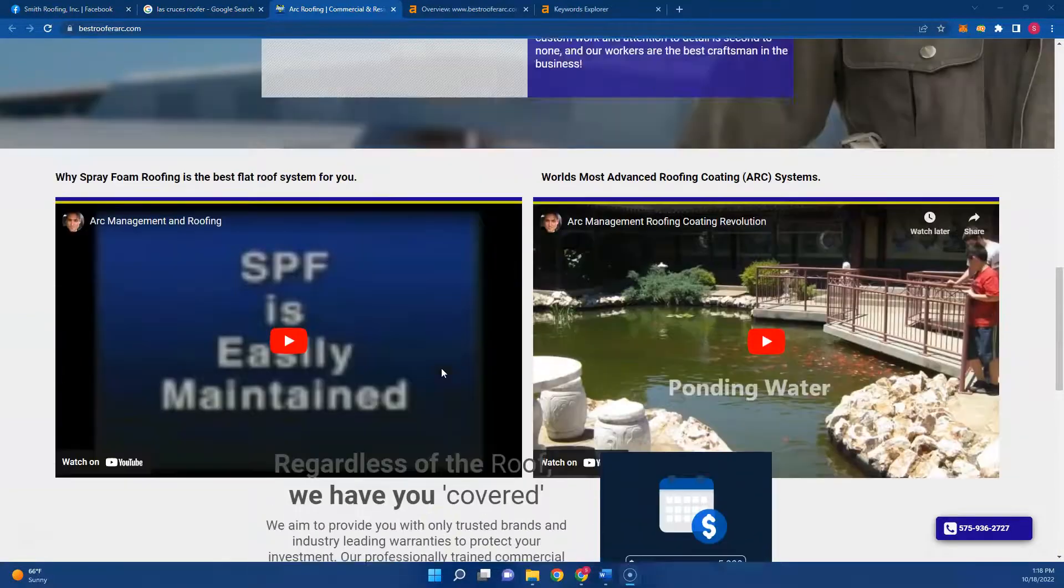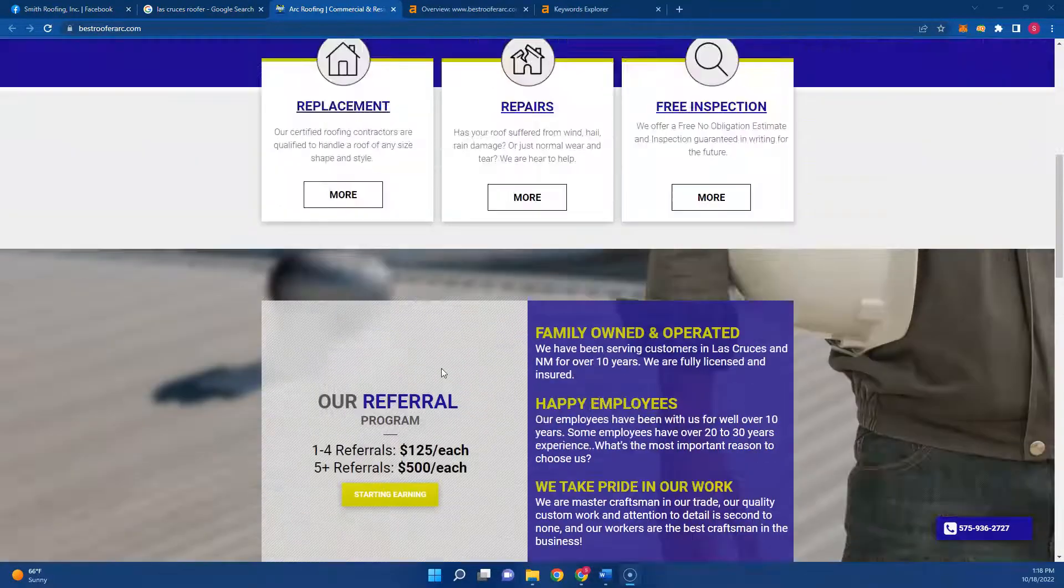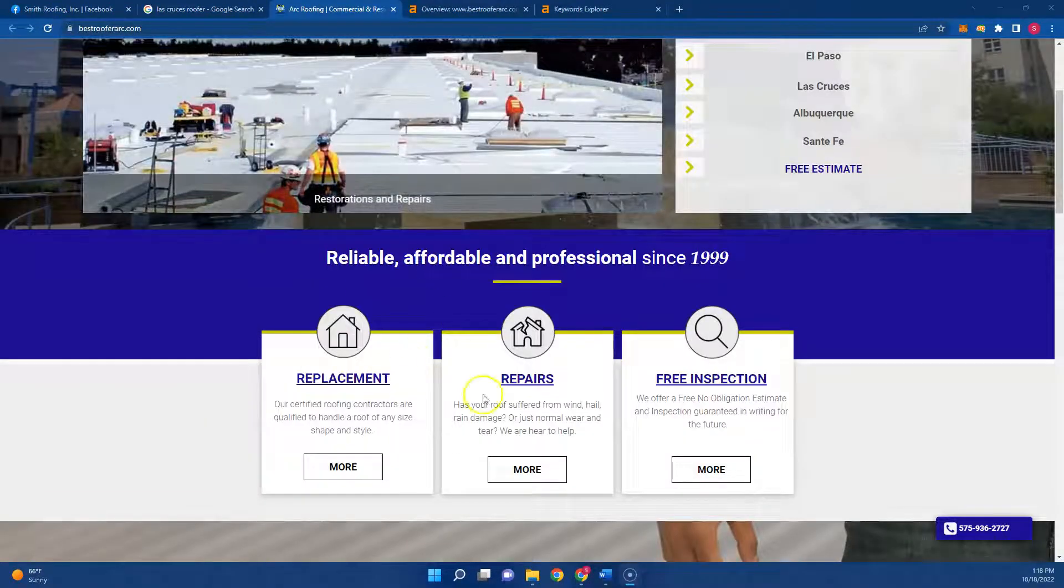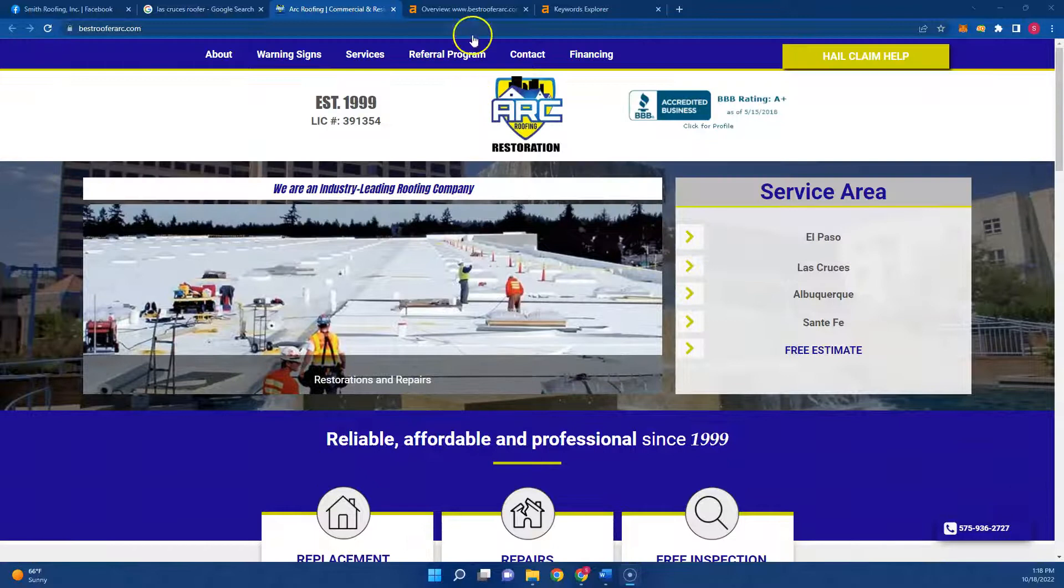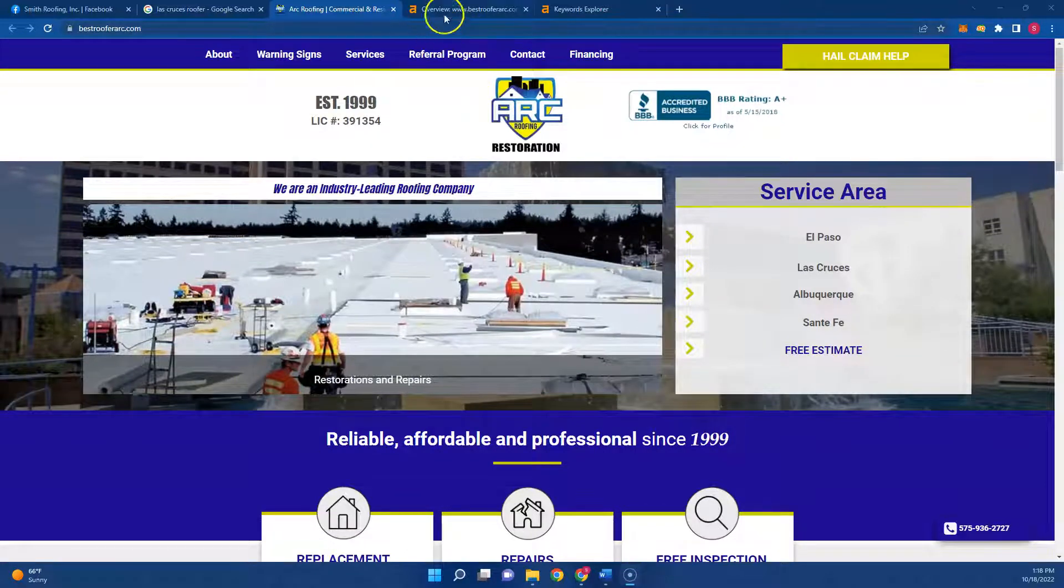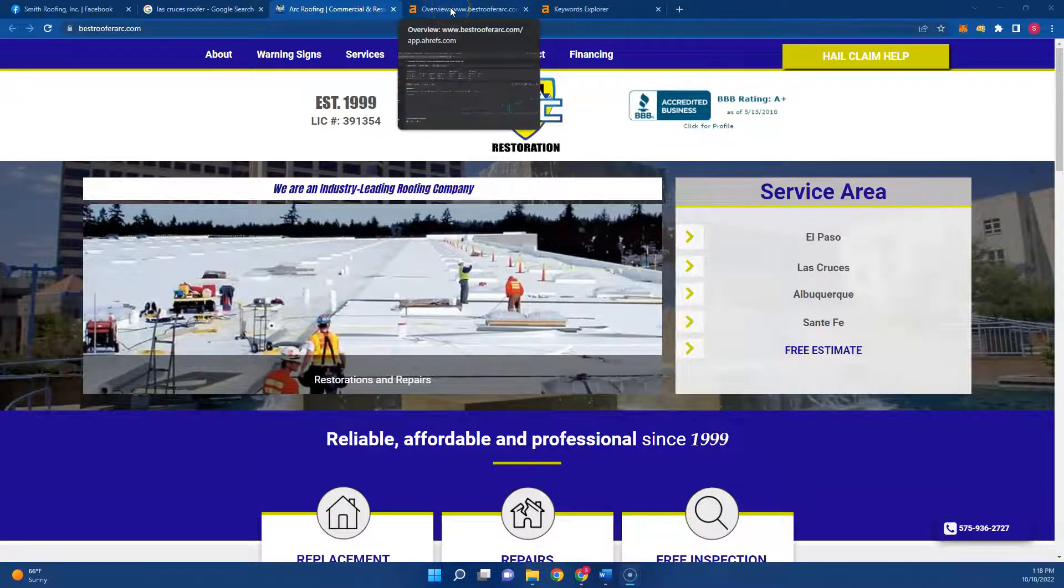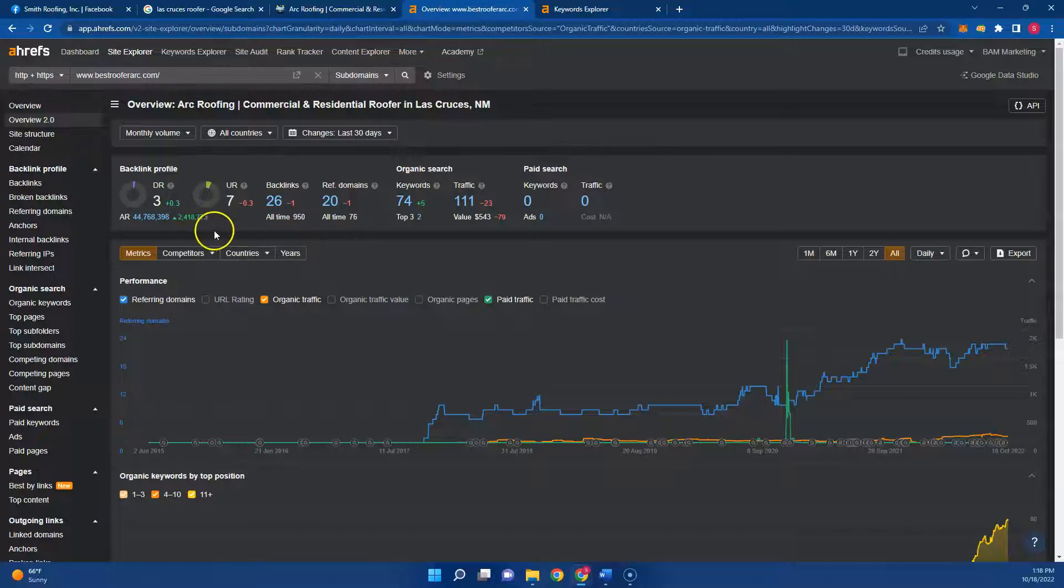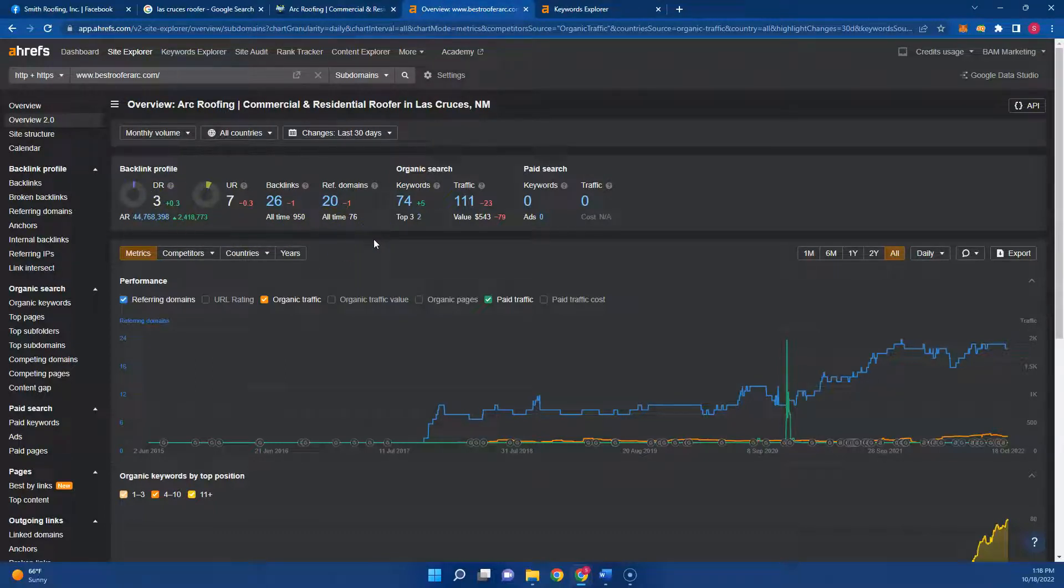Which just means that if you have more content and better buyer intent keywords, you can start to outrank those guys. So I did put their website into a tool I use called Ahrefs. This will give me their analytics and kind of show me where they're sitting just to show you what you would have to do to beat them.